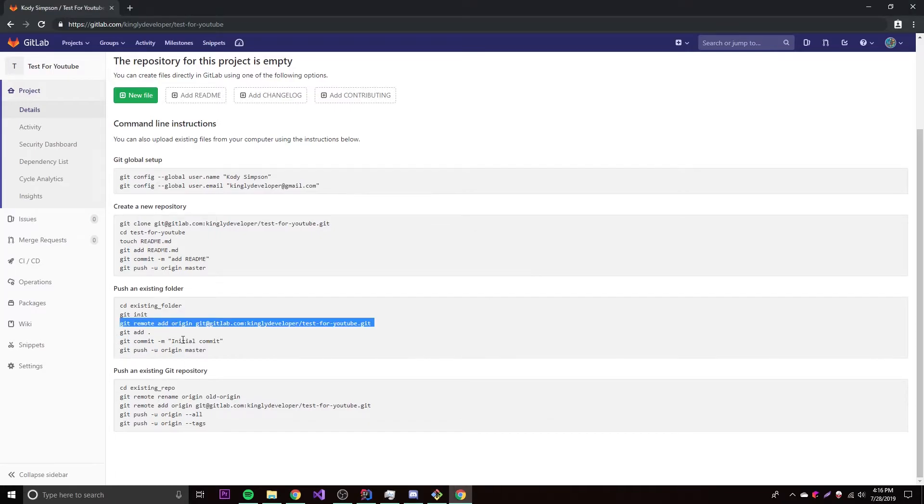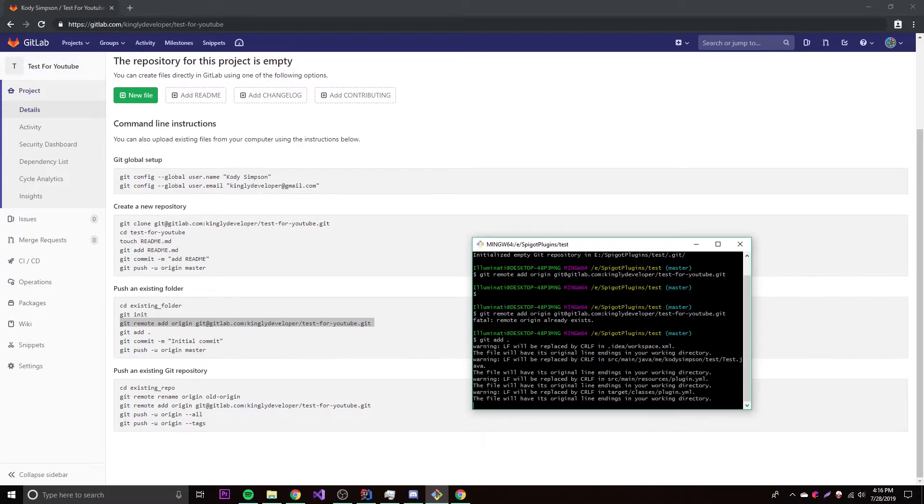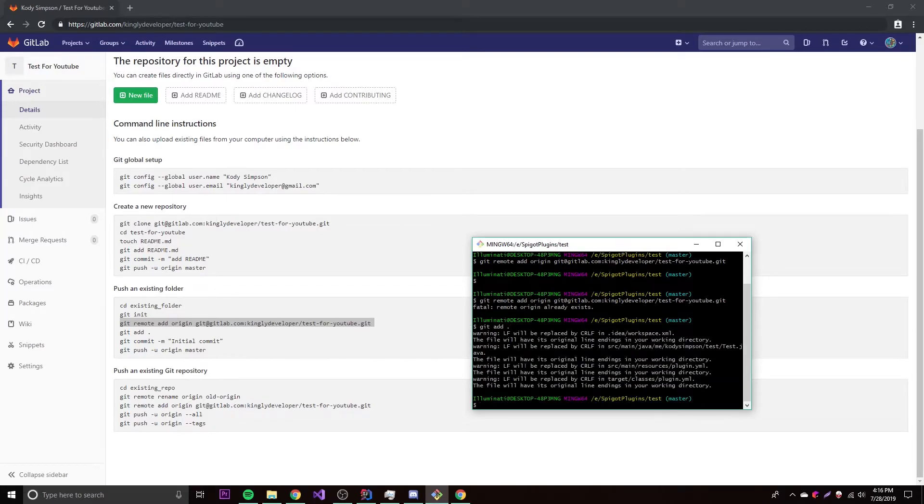So now that we do that, we go to this one here, which is git add period, which is basically just going to add every single file in that folder to the repository. So git add period. As you can see, it's adding all the stuff for you.